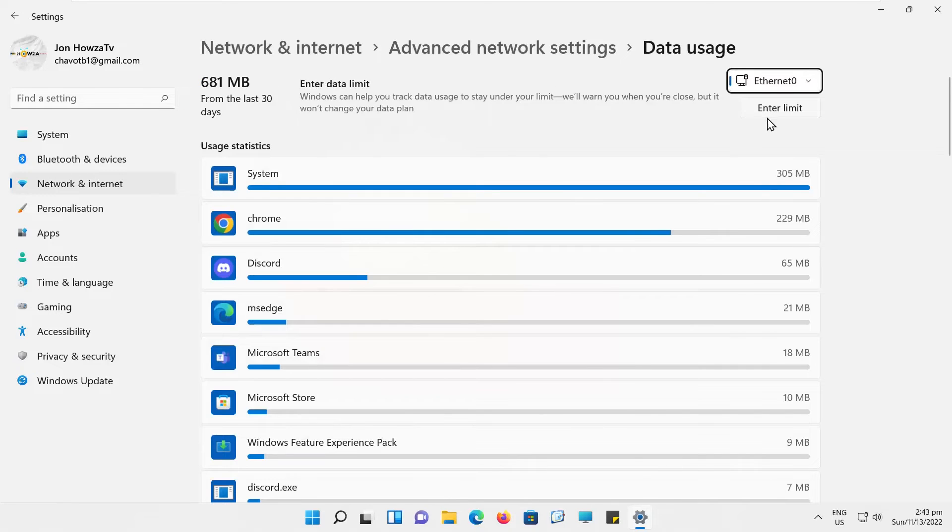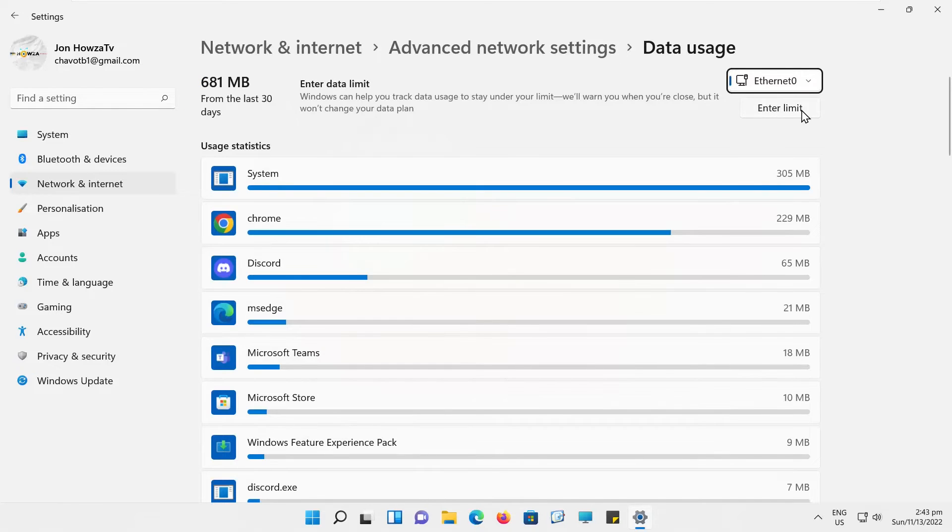Click on Enter Limit. The new pop-up window will open. Check Unlimited option.